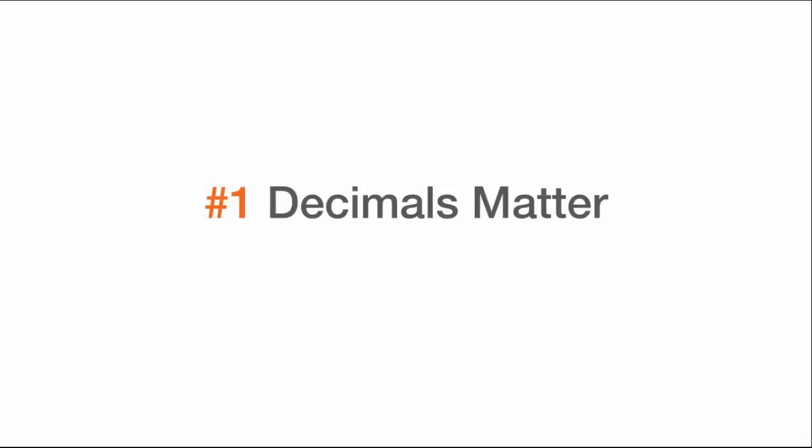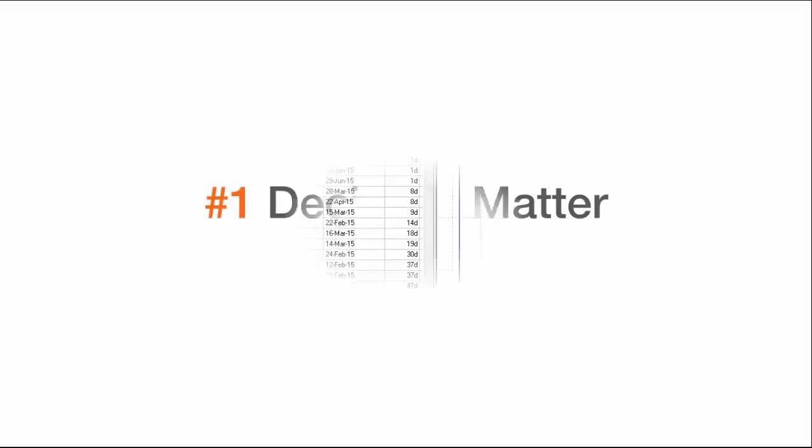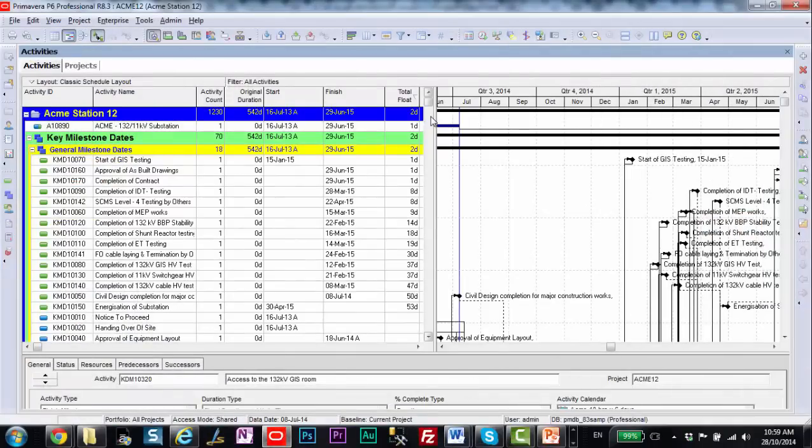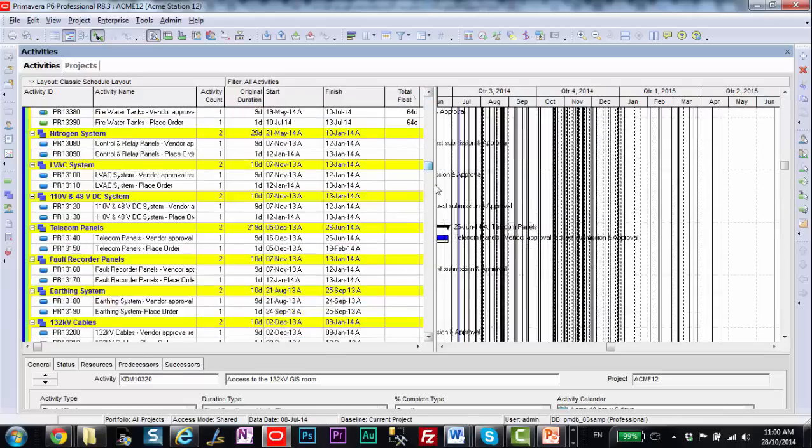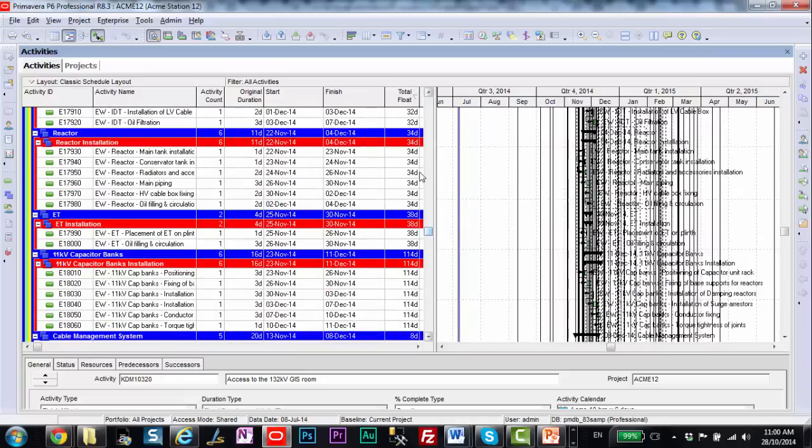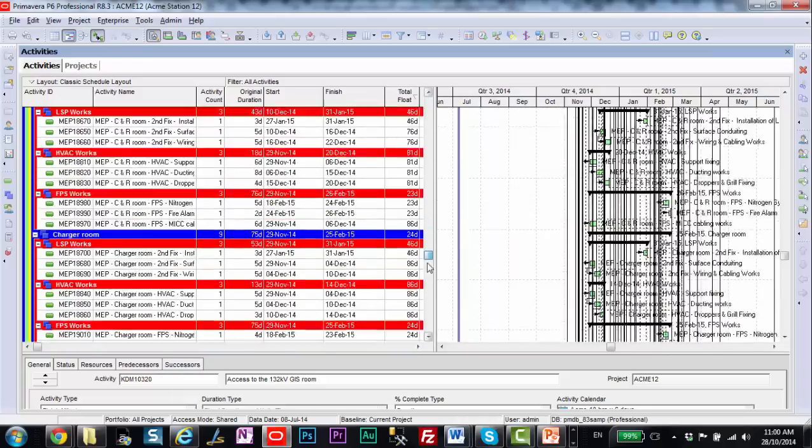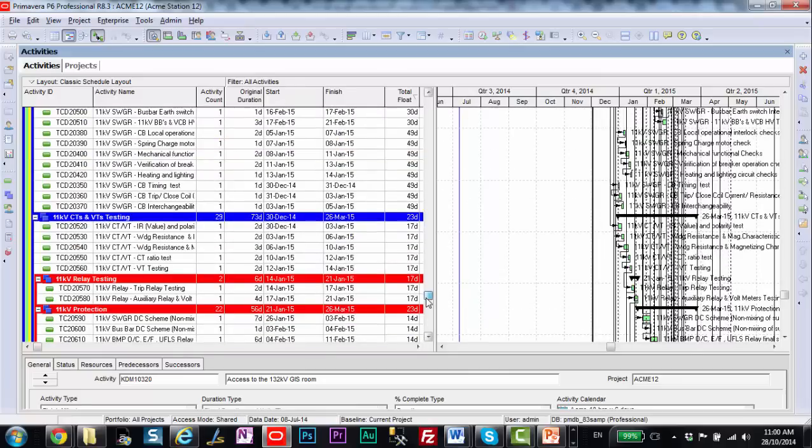The first thing I wish I knew was that decimals matter. Let's go into P6 and I'll show you exactly what I'm talking about. So here's a very large energy construction project in Primavera P6. And I wanted to show you that at first glance, if I scroll down and have a look at my float values and my original durations, everything looks pretty normal here.